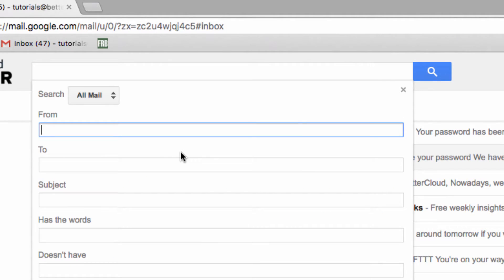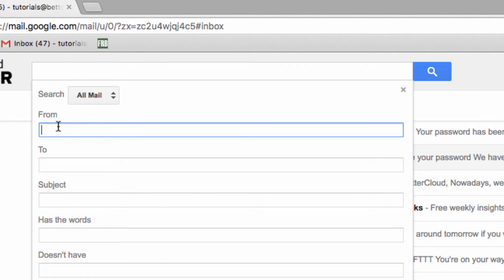If you get a lot of emails from a small set of email addresses, you could label them based on the senders, which you would do by creating filters based on the email address in the FROM text box here.